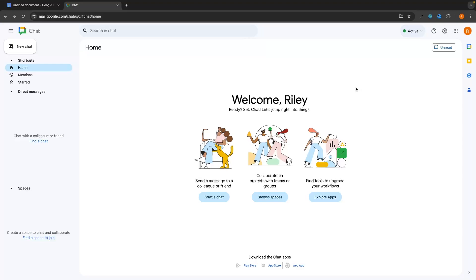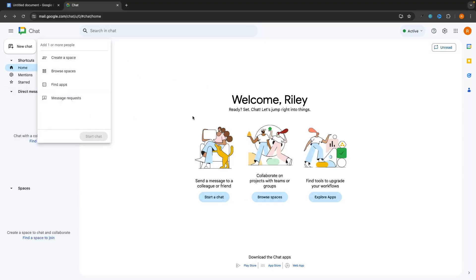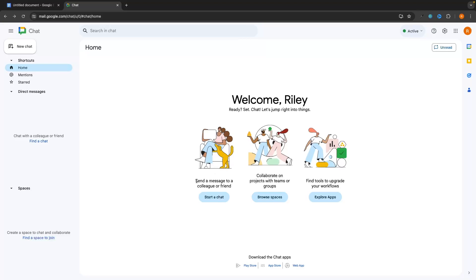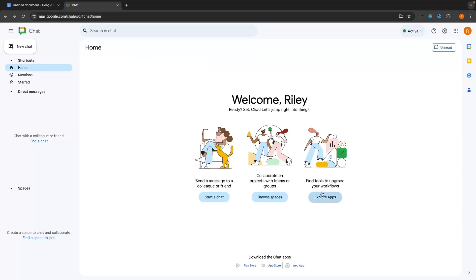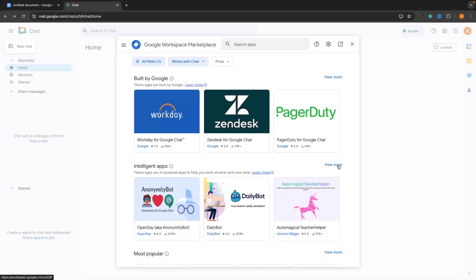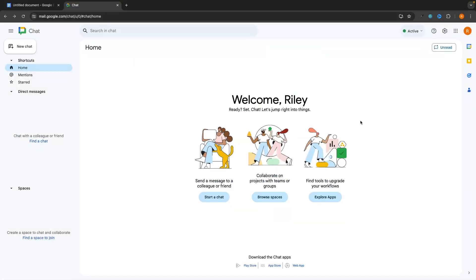Once you load into Google Chat for the first time, we will be taken to this screen where you can see three different options in the middle. We have 'Start a chat' to find somebody to message, 'Browse spaces' which shows any Google Chat spaces you have been invited to, and 'Explore apps' where you can add different apps and integrations. We will focus on start a chat and browse spaces first.